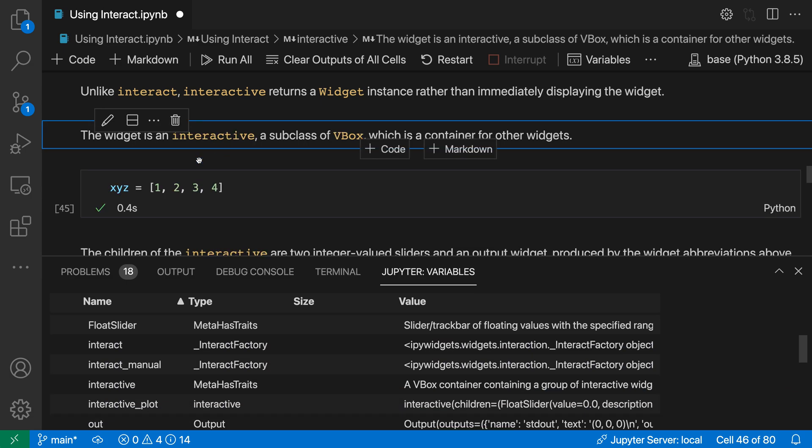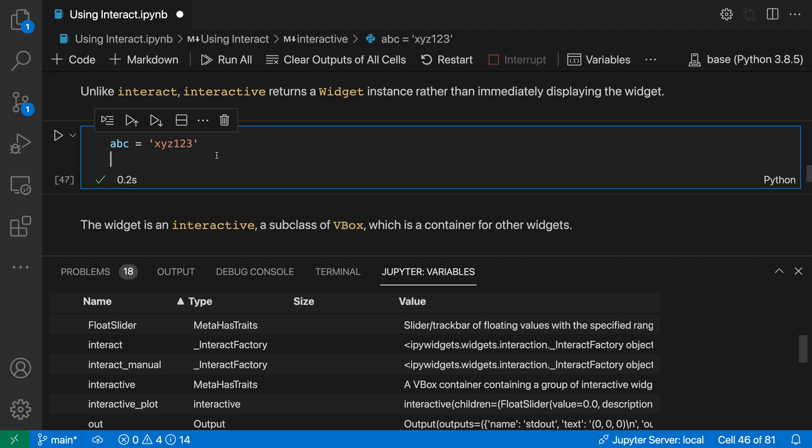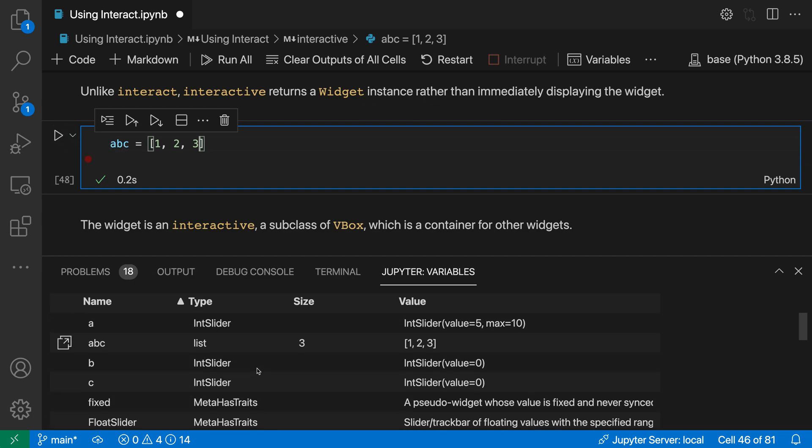If I change this to a list where I say [1, 2, 3], you can see that type is now presented nicely in the variables view as well. Indeed this is a list. We can have these more complex types and indeed classes and other types showing up in the Jupyter Notebooks variable view in the panel.